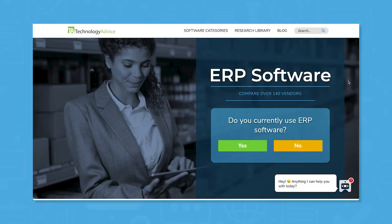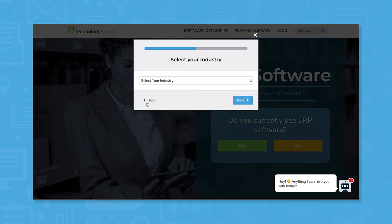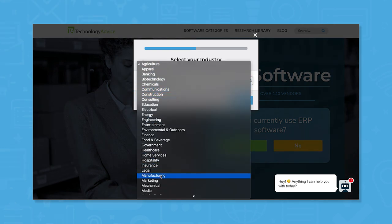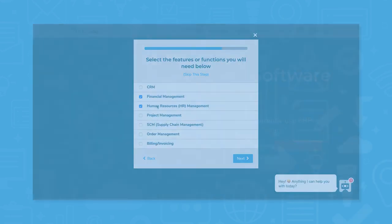Still not sure if Infor CloudSuite is right for you? Use our product selection tool at TechnologyAdvice.com to get a free list of ERP software recommendations. Click the button on the left to get started.